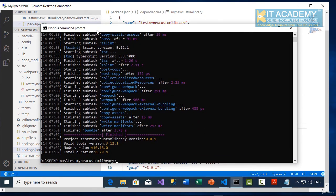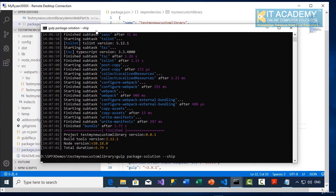So that's been done, so now I'm going to say gulp package solution with the ship command.